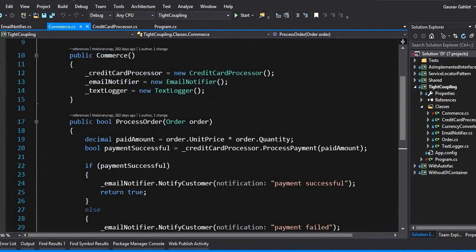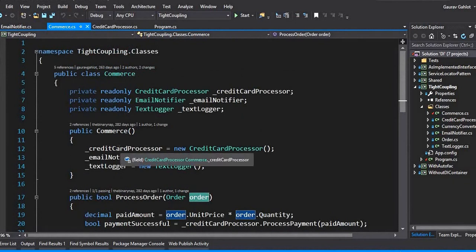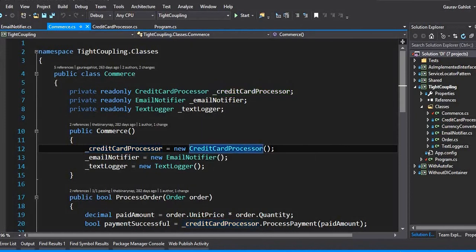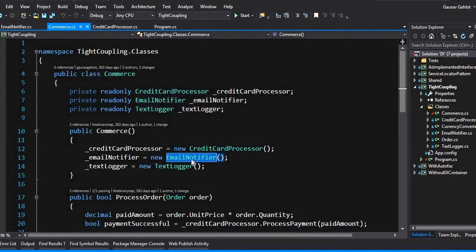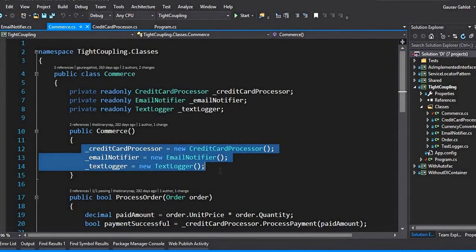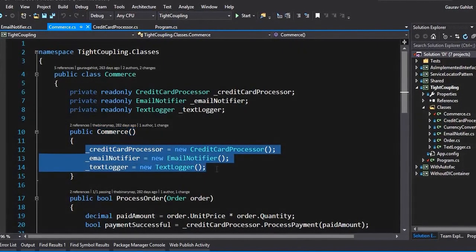The commerce class has this method process order which takes an order and does some processing. If you notice, there are three components that this commerce class is using: a credit card processor which processes our payments, an email notifier which sends an email saying the payment was successful or a failure, and a text logger for logging technical errors. We are creating the instances of these dependencies inside the constructor of the commerce class, which means whenever I create an instance of the commerce class I will be creating new instances for these dependencies each and every time.